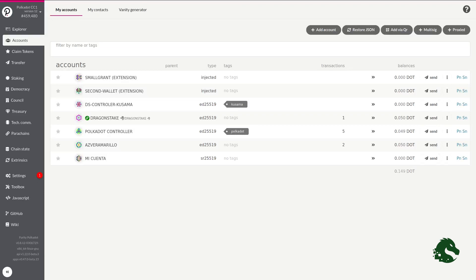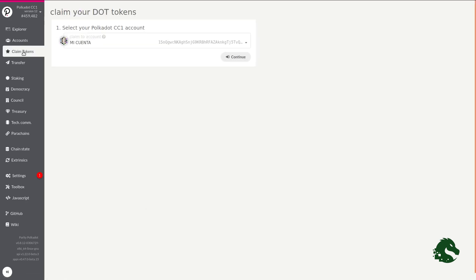When you have your account, the next requirement is to get tokens from the network. The Polkadot token is called DOT, and the way to get these tokens is through an exchange or if you participated in the ICO. You can claim your DOT directly from the platform itself. I will leave a link with the instructions to perform this process in the description box.